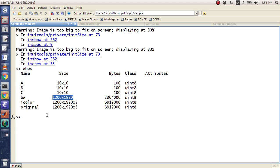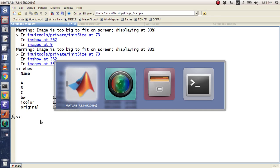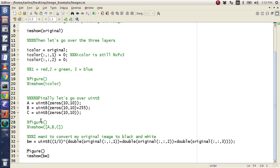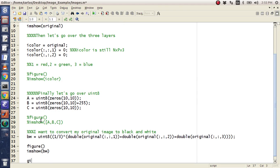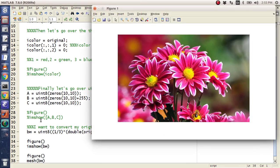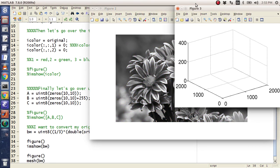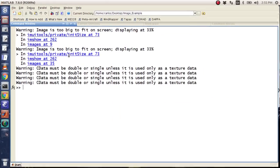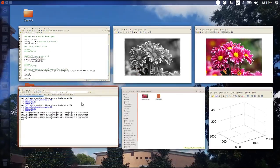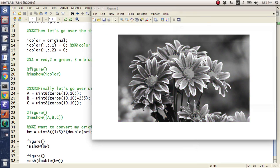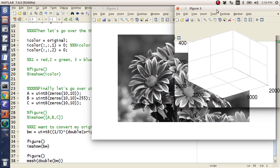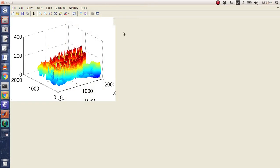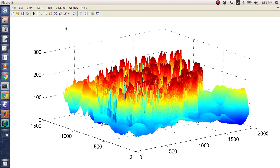Now the cool thing about this, and since this is a 1200 by 1920, you can do some really neat things here. You can drop a figure down and you can actually mesh black and white now. Didn't like that. C data must be double. Basically you have to do mesh double. And there we go. It looks like my computer is lagging.